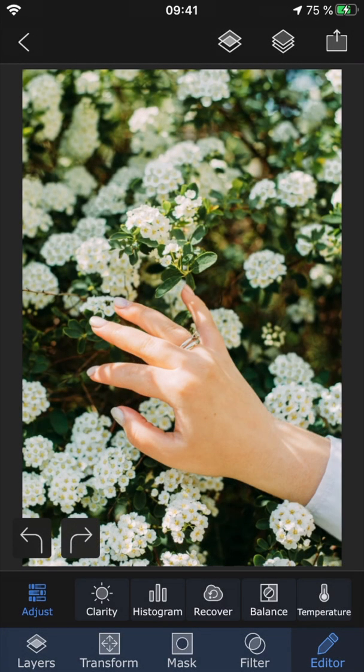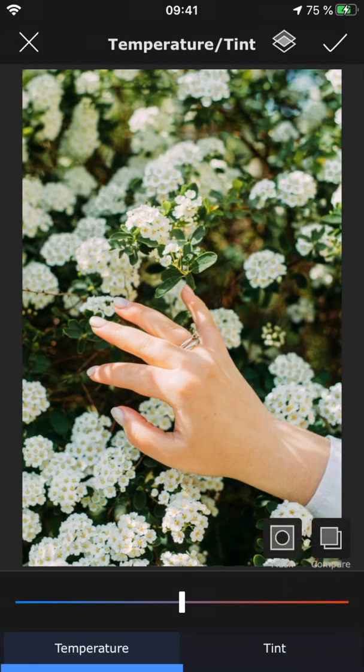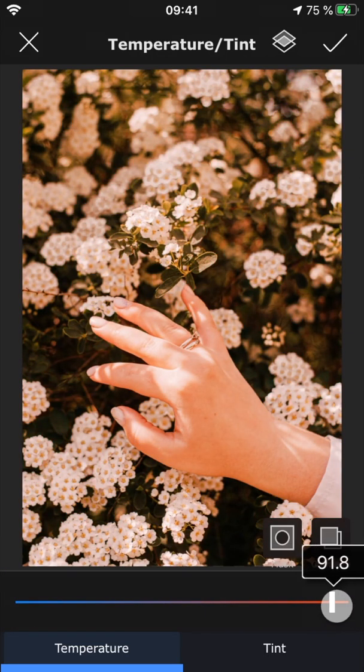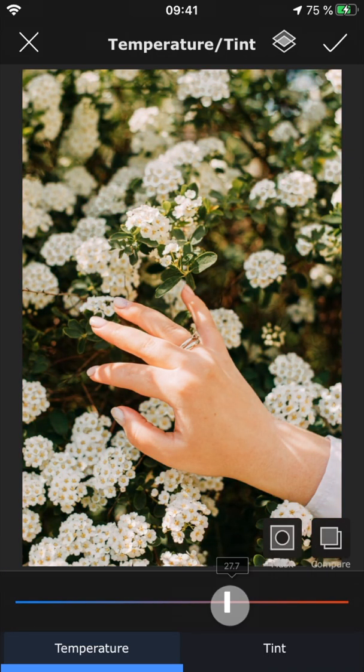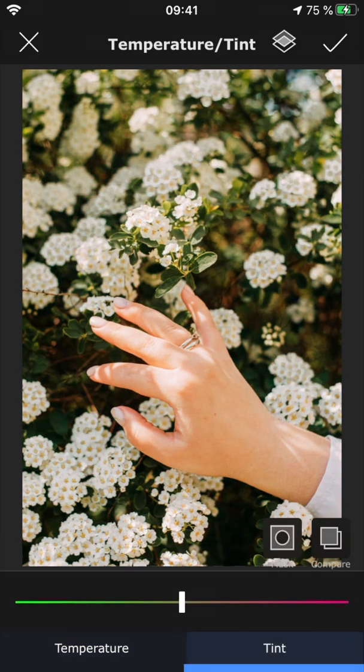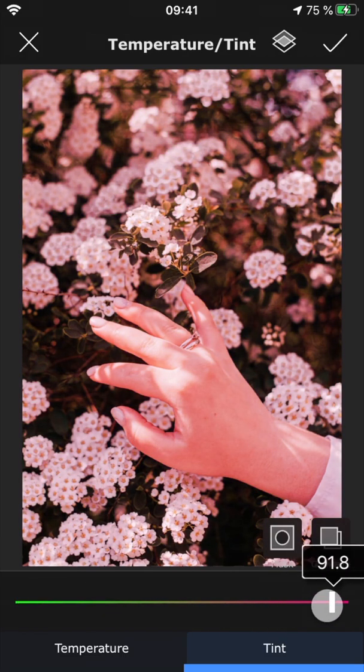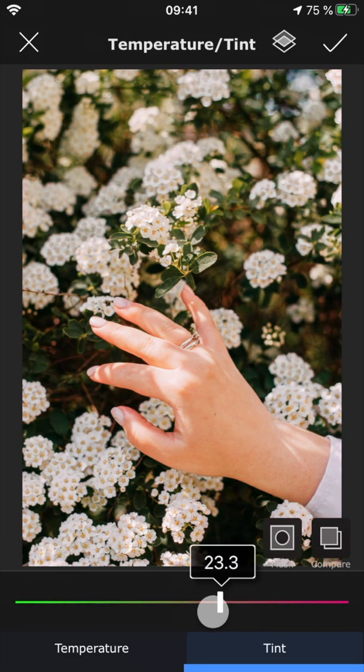Lastly, we have Temperature. Using this feature, you can make the photo cooler or warmer. You can also use tint to give the photo a green or pinkish tint.